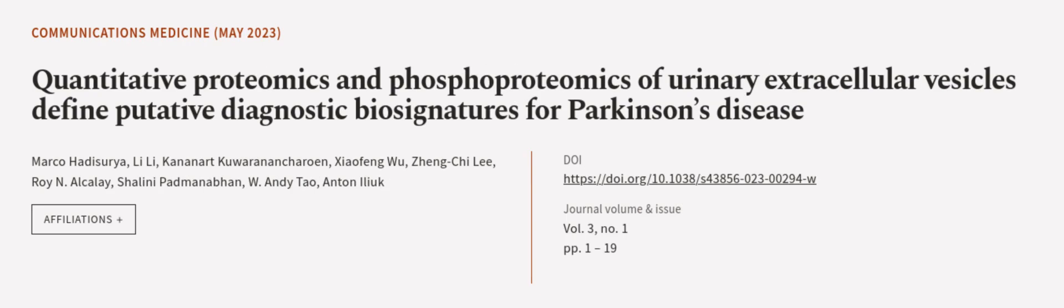This article was authored by Marco Hadassuria, Lili, Kananat Kouran-Acheroen, and others.